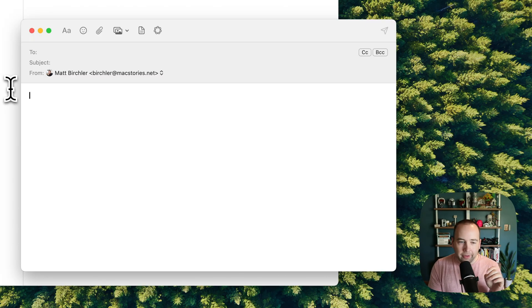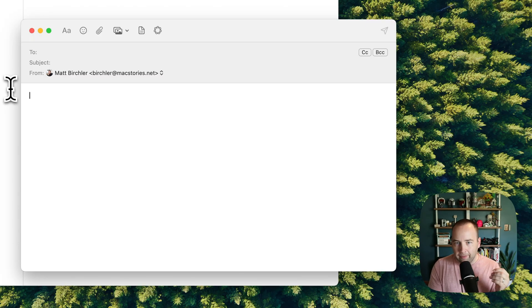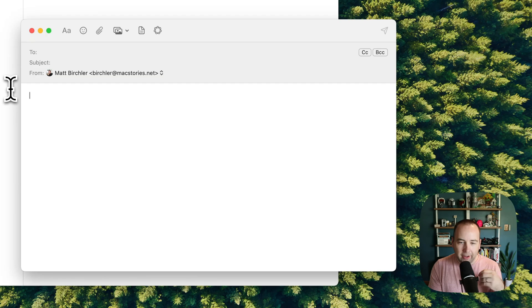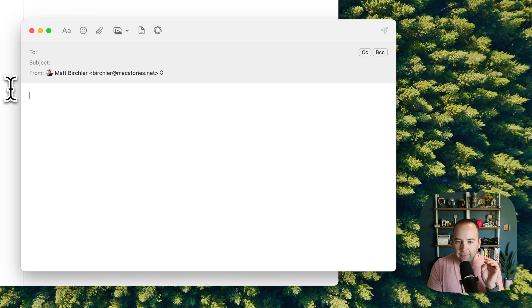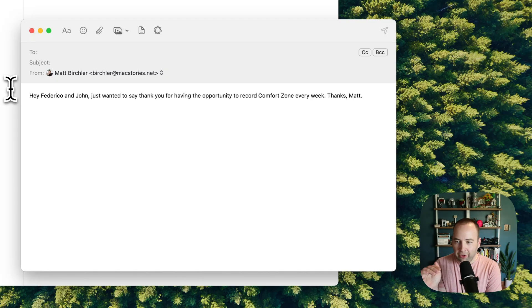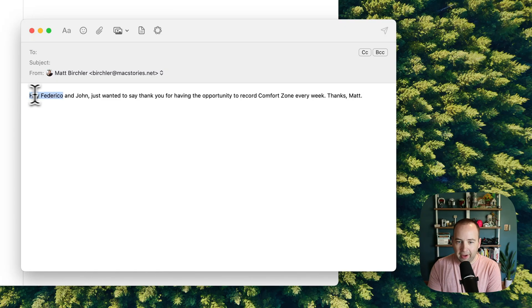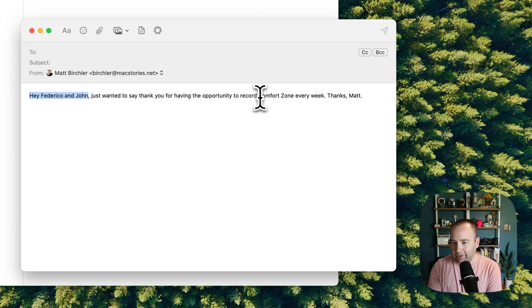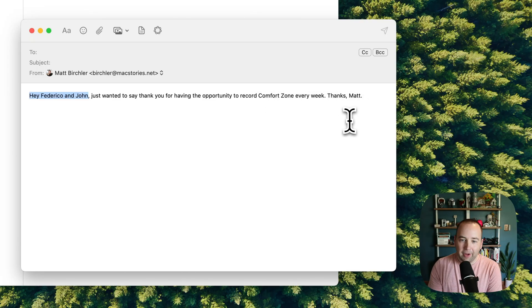Hey, Federico, just wanted to say thank you for having the opportunity to record Comfort Zone every week. Thanks, Matt. Actually, address this to Federico and John. So, I wanted it to change who it's directed to. So, hey, Federico and John, just wanted to say thank you for the opportunity to do Comfort Zone every week. Thanks, Matt.